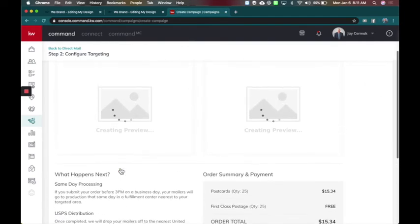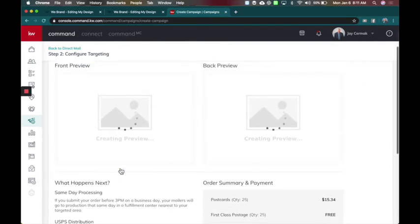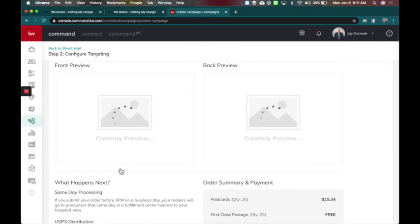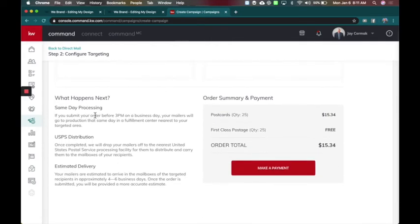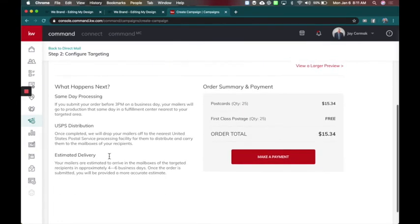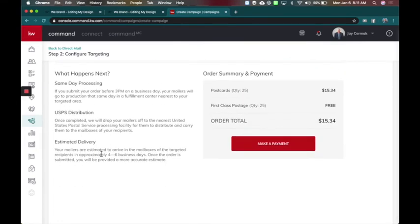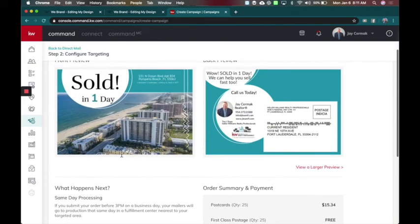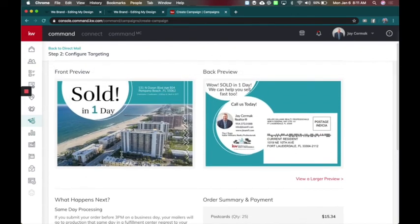And this is where you're going to see the preview of your card. So I know it didn't show in the previous screens, but it will show here. This is telling me if I process it before 3 p.m. on my business day, it will be in production and fulfillment center the next day. Once they've got it, it takes between four to six days to get it delivered. So here we are.